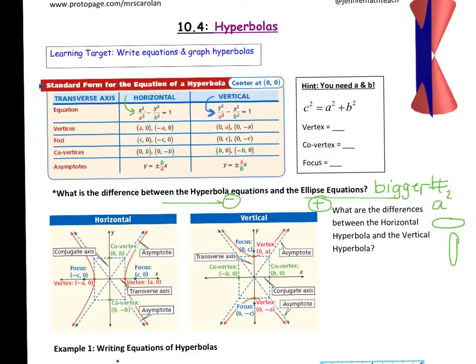The vertex is still plus or minus a, the co-vertex is still plus or minus b, and the focus is still plus or minus c. We're really only going to be concerned with the vertex and the co-vertex today.